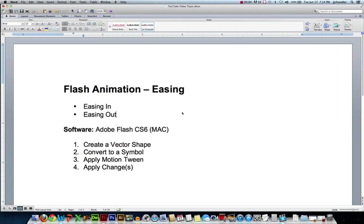Hi, this is JJ at CCBC. In this video we'll look at how to ease objects in your Flash animations. Major topics we'll cover are easing in and easing out.